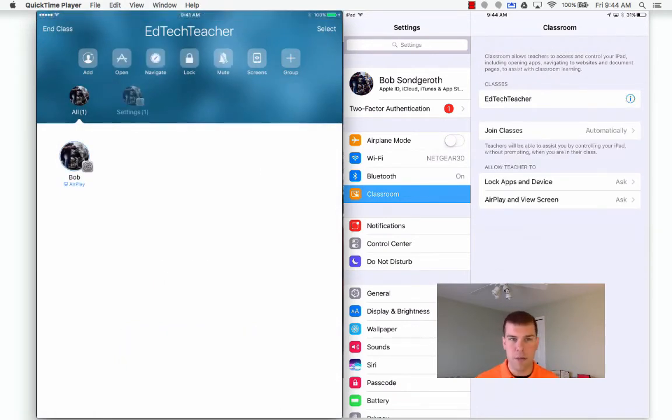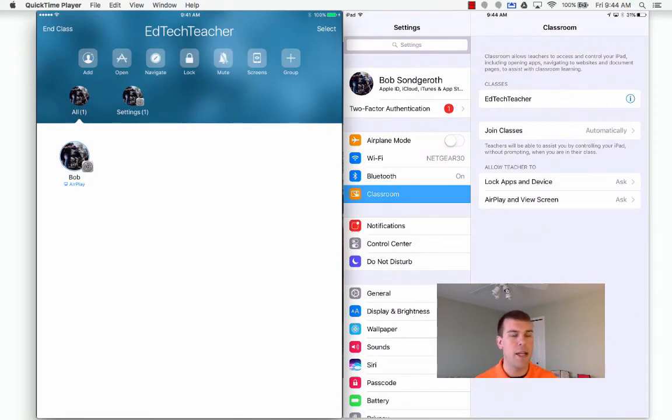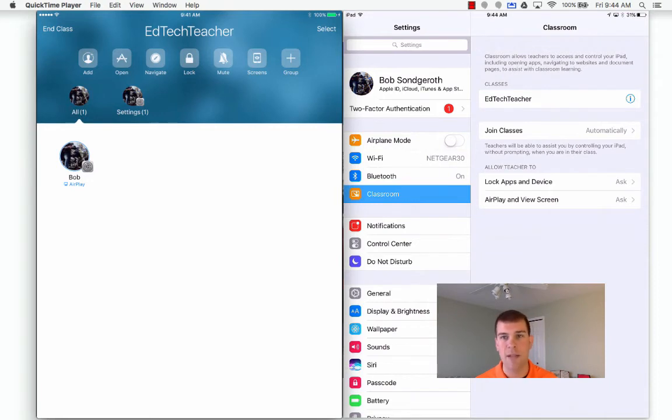You see he's registering as offline at first, but it doesn't take long and up he pops. Now I've added my first student to the class.